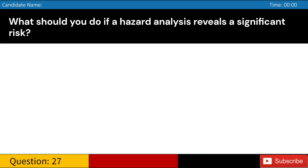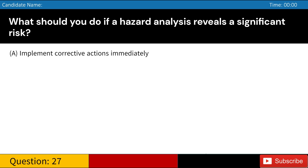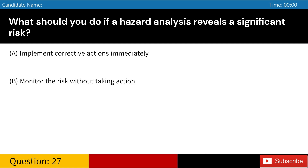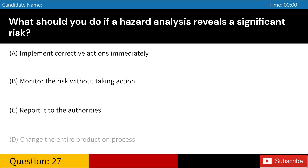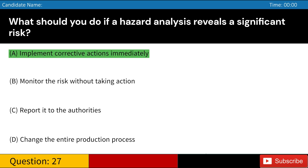What should you do if a hazard analysis reveals a significant risk? A. Implement corrective actions immediately. B. Monitor the risk without taking action. C. Report it to the authorities. D. Change the entire production process. Answer: A. Implement corrective actions immediately.